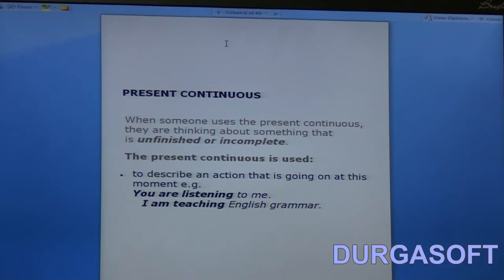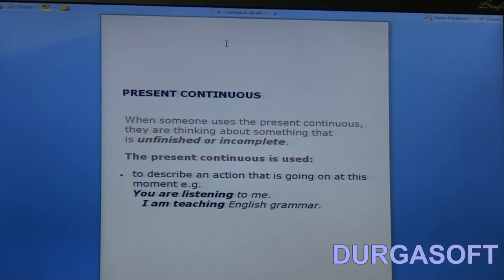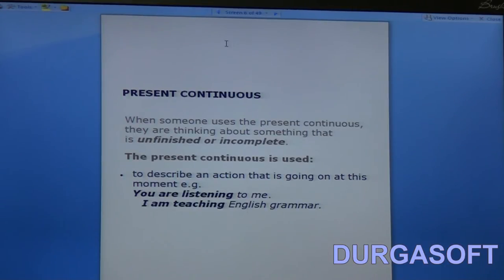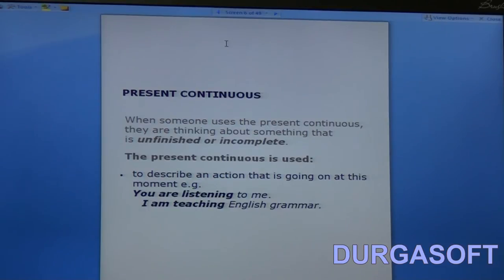One more thing to keep in mind: when I say this tense can be used for a certain purpose, don't think that this is the only tense that can be used. If it is the only tense, I will mention it specifically. Unless mentioned otherwise, when I say a tense can be used for this purpose, you have to understand that it can be used but maybe other tenses can also be used — so it is not exclusive. An action which is going on can be described using other tenses as well.